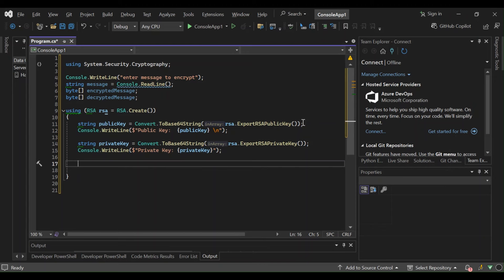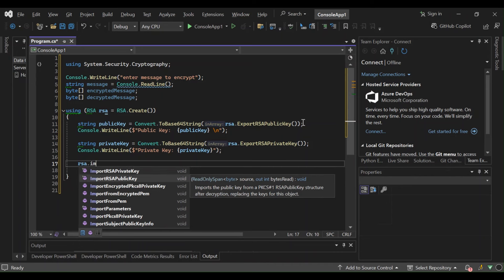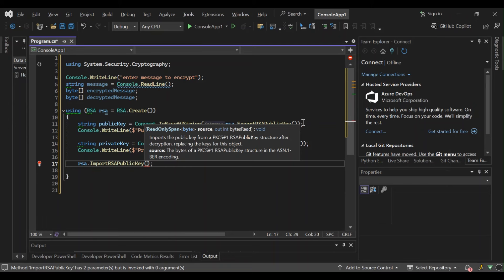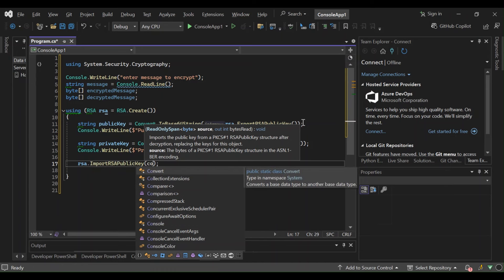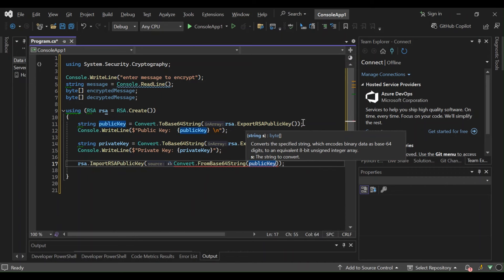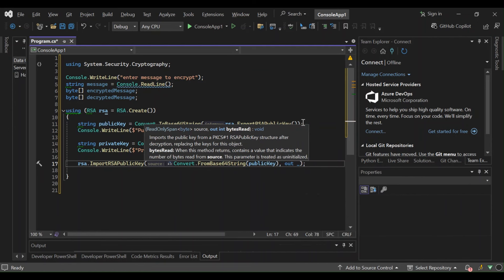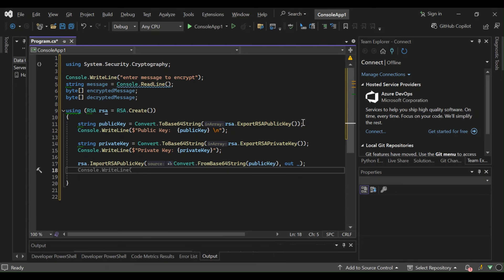Let's move on to the next part — encrypting our message. We're going to call rsa.ImportRSAPublicKey, passing in Convert.FromBase64String with our public key, and then 'out'. You obviously need the public key to encrypt the message. Then we assign the result to our encryptedMessage variable.